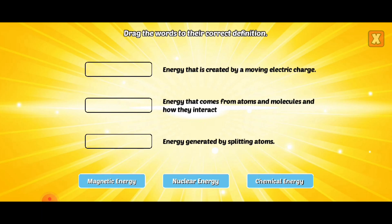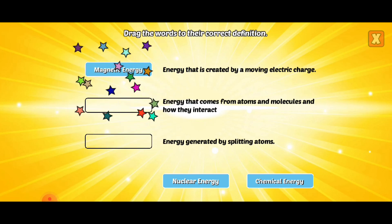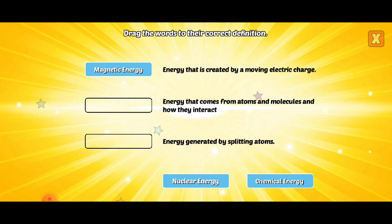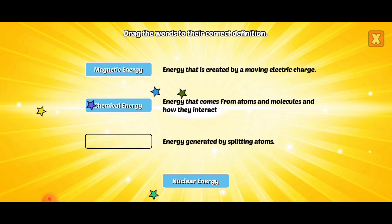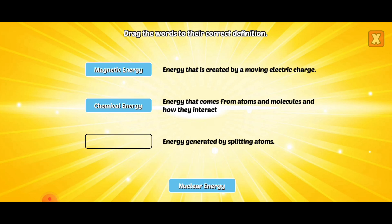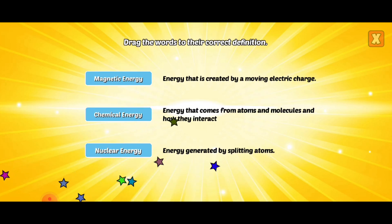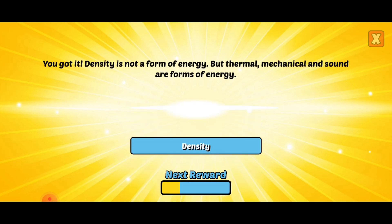Drag the words to the correct definition. Magnetic energy. Magnetic energy. Nuclear energy. Nuclear energy. Right! Good job!